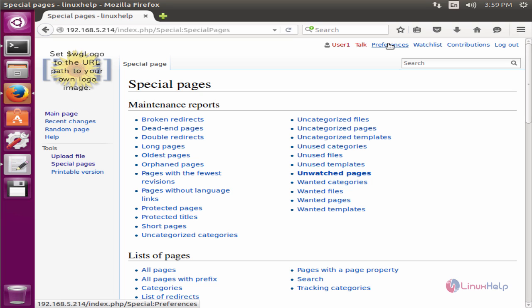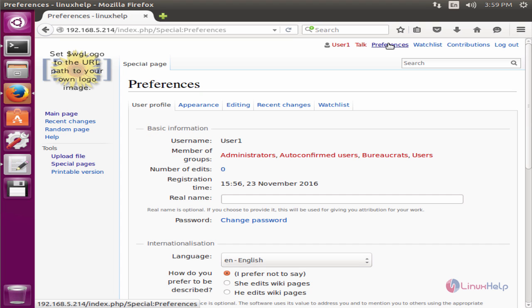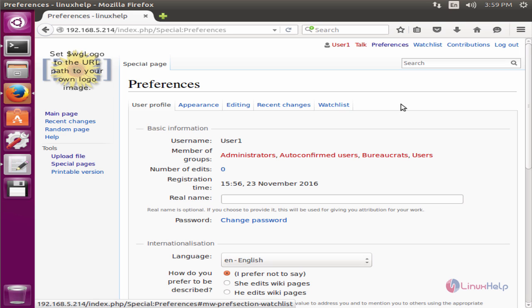The preferences. You can change your settings for MediaWiki. MediaWiki is successfully installed in Ubuntu. Thank you for watching.